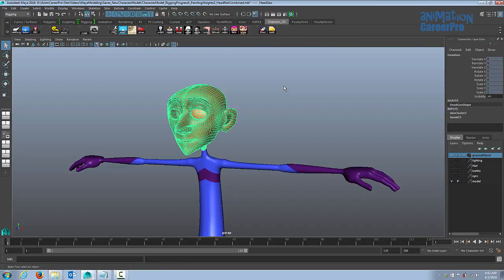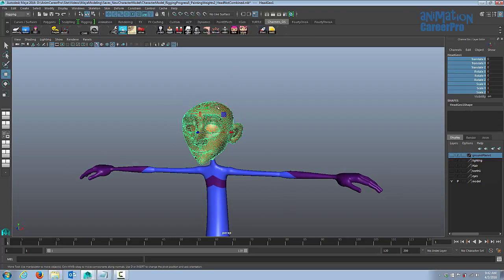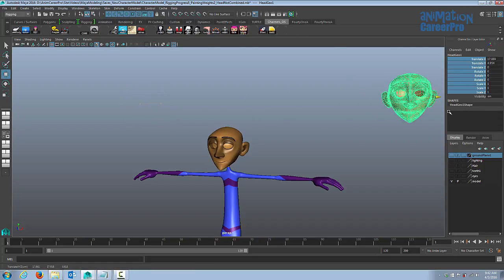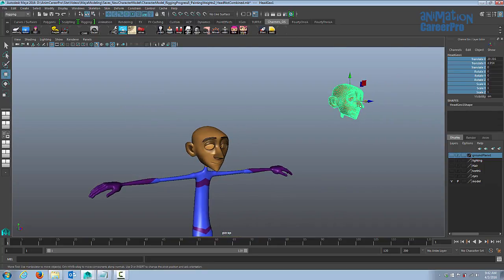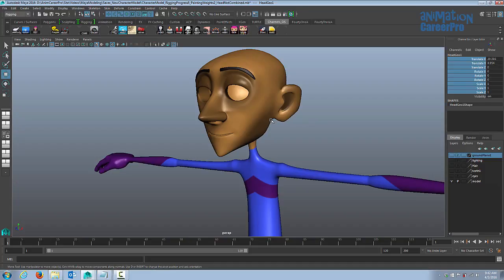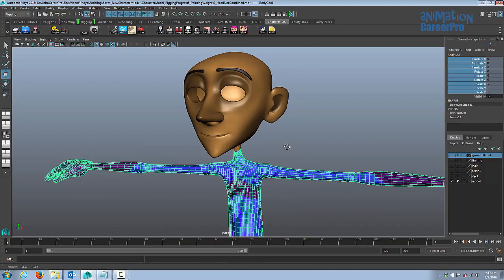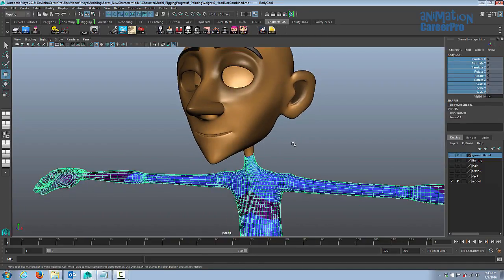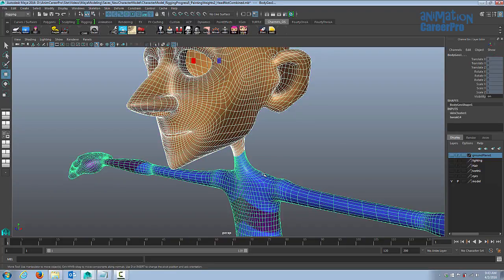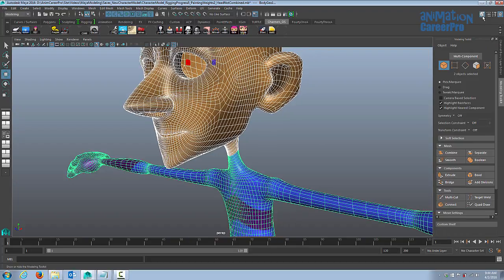Now duplicate the head using Ctrl+D and move it with W — place it way out of the way. We'll use that duplicate later for facial rigging and blend shapes. We then need to recombine the original head with the body so it's all one piece before binding the skin. It's very important to select the head first and then the body second. Open the Modeling Toolkit and choose Combine.